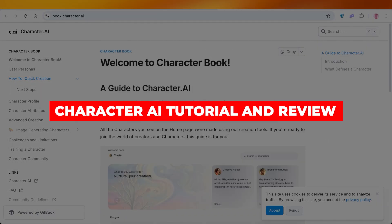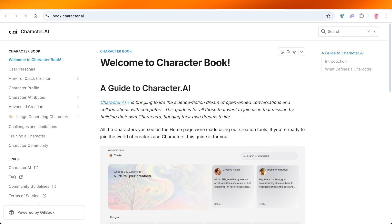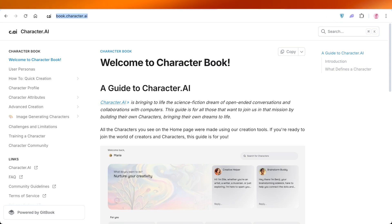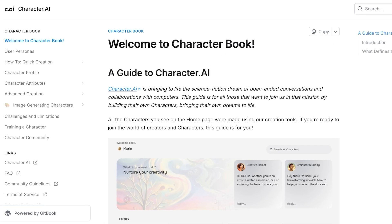Character AI Tutorial and Review — the best role-playing AI tool. Hello everyone and welcome back. In today's video, I'll be showing you guys everything you need to know about Character AI.